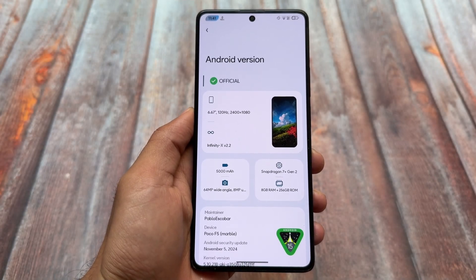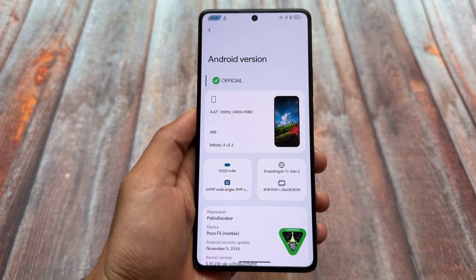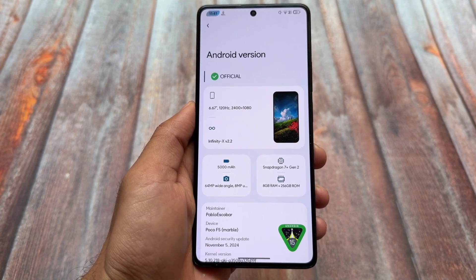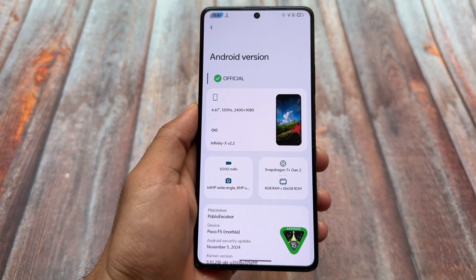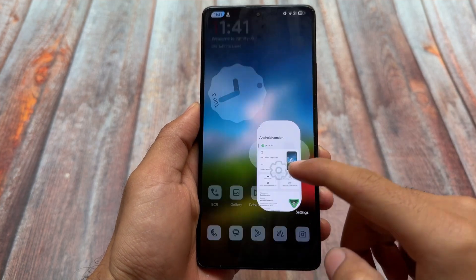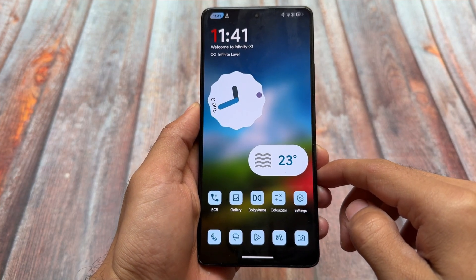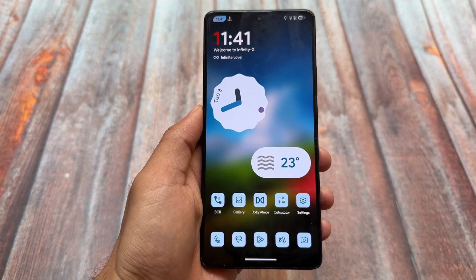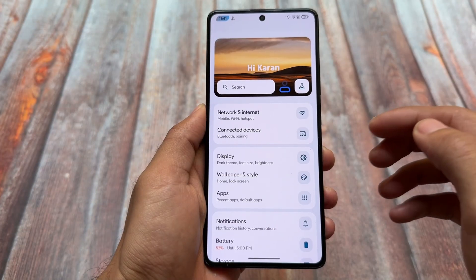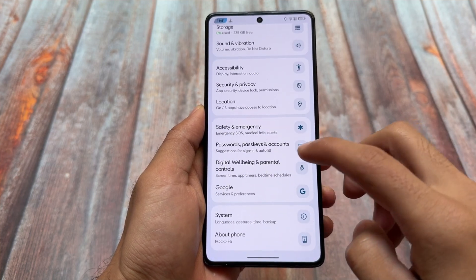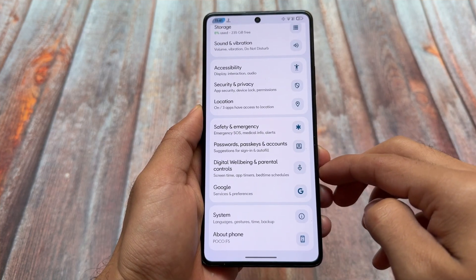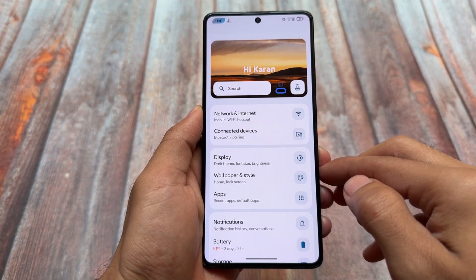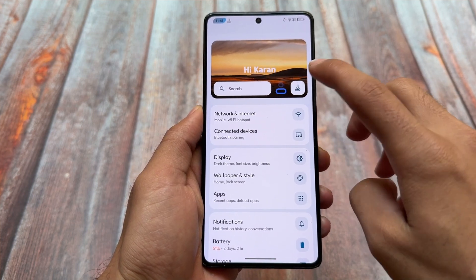One of the most customizable custom ROMs — or one of the most beautiful in terms of UI — is Project Infinity X. It's already available based on Android 14 and now also Android 15 from the last few updates. For some devices it's already available, and for others it might be available very soon. As mentioned at the start, this is one of the most customizable custom ROMs and things are quite similar compared to Android 14.